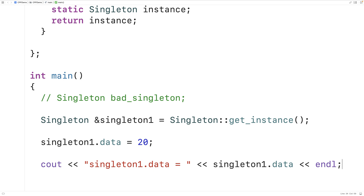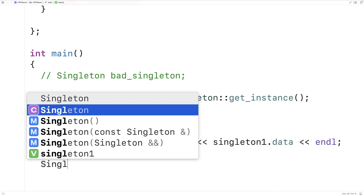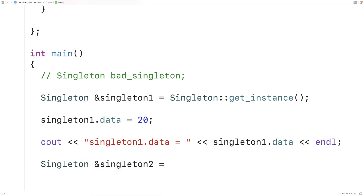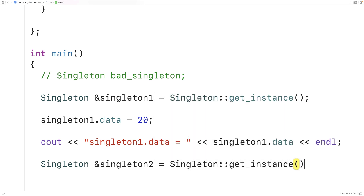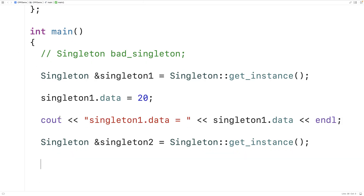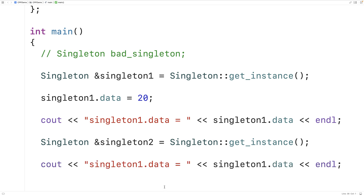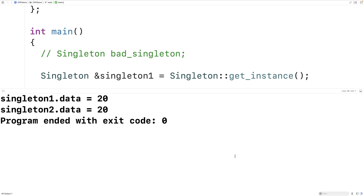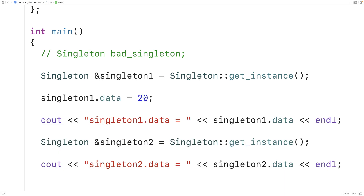Now let's make a second reference: Singleton& singleton2 = Singleton::getInstance(). On this second call to getInstance, it returns a reference to the same Singleton object instance as before. So singleton2.data is also equal to 20, because singleton2 is a reference to the same object in memory — the one Singleton object that's allowed to exist.